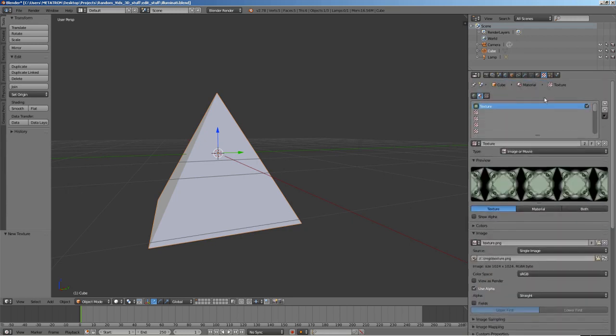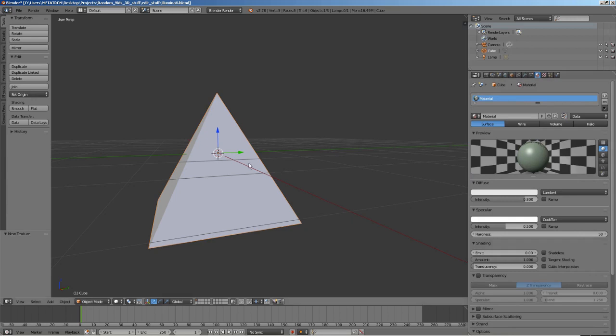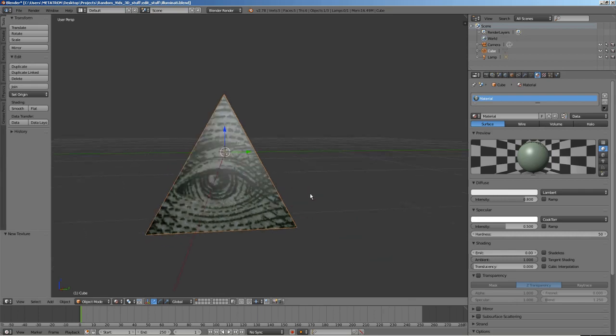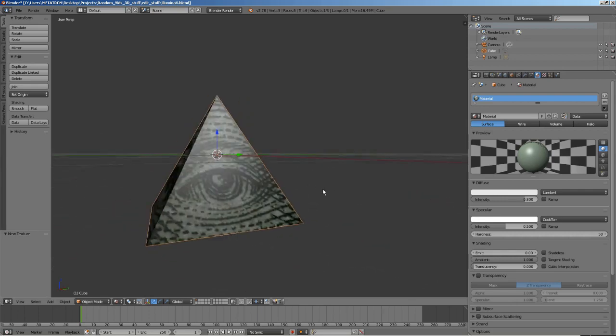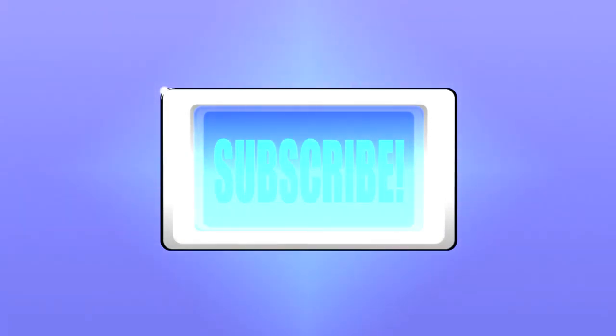As you can see, the texture is visible in the material preview but does not show up in the 3D viewport. To correct this, change the viewport shading to material. Yes, that's right. The texture is applied and will be visible in the 3D viewport of the Blender render engine.